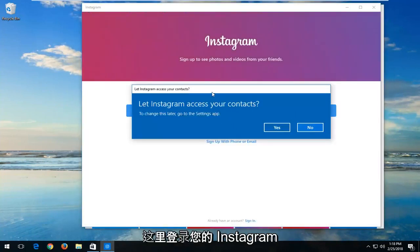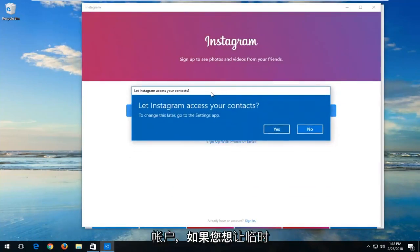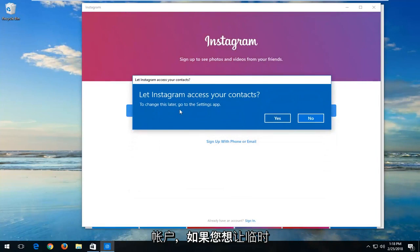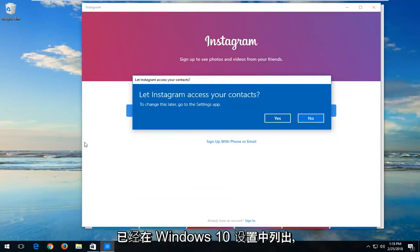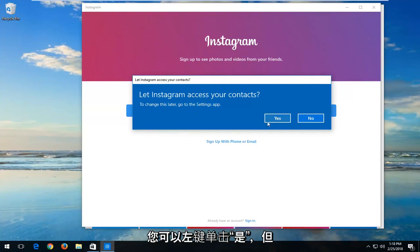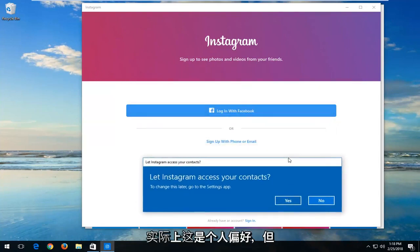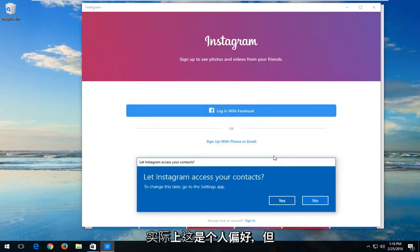At this point, you should log in to your Instagram account. If you want to let Instagram access your contacts that you might already have listed in Windows 10 settings, you can left-click on Yes. But that's really a personal preference.